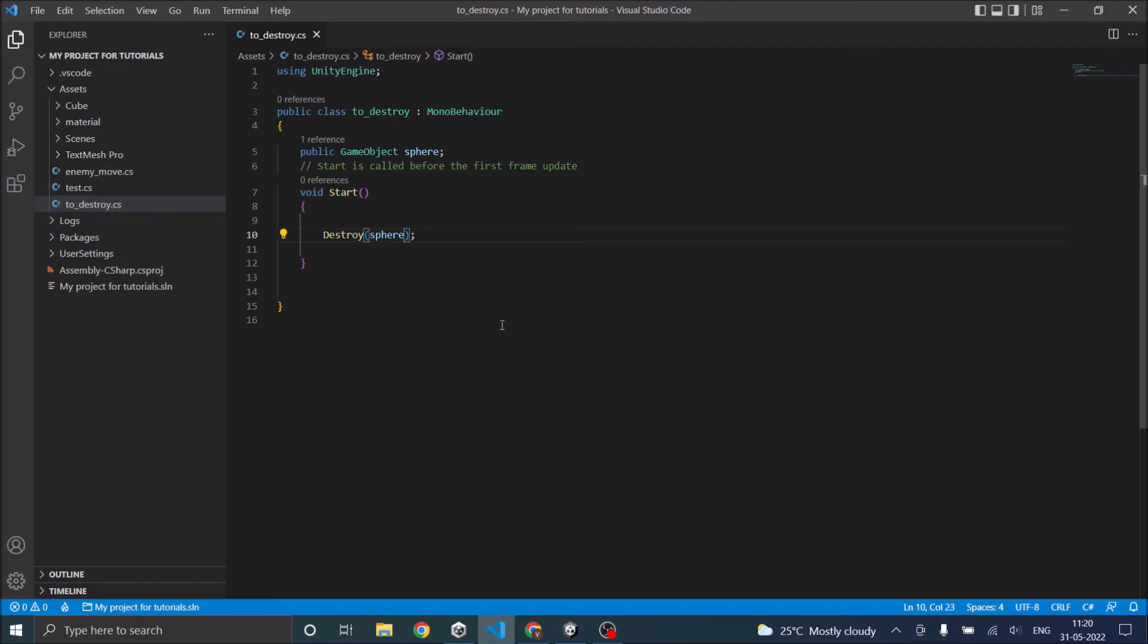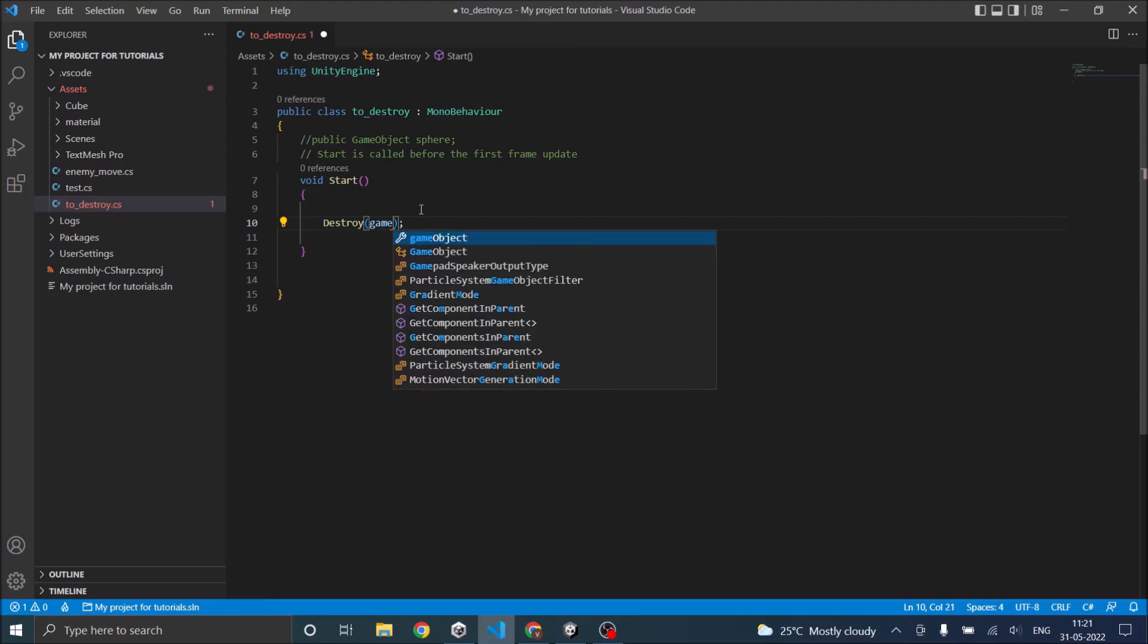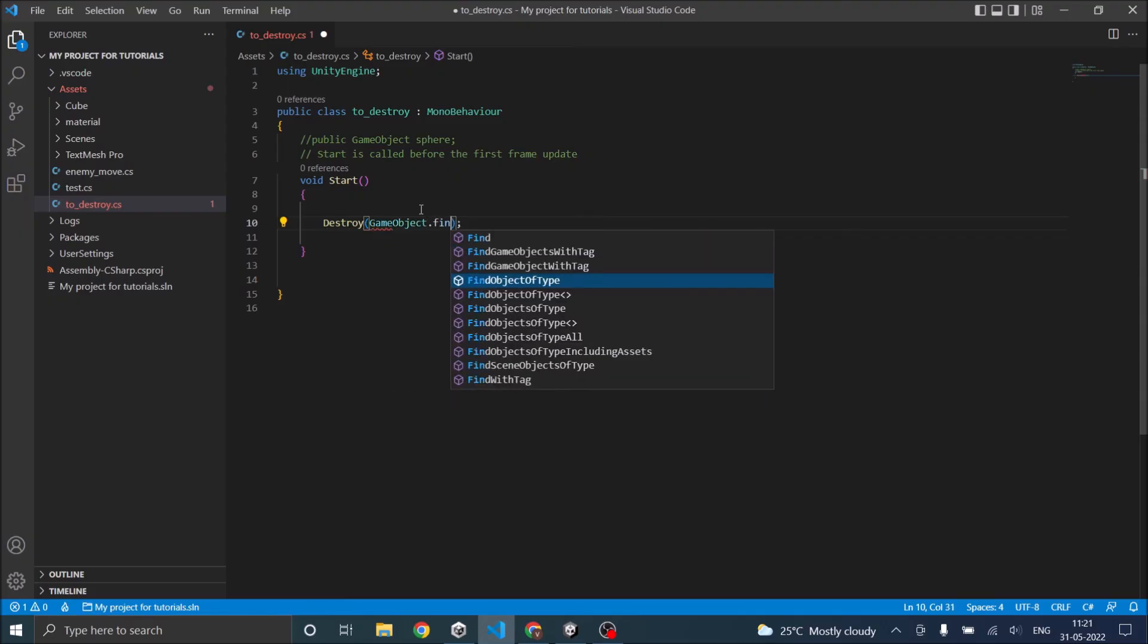So the other way to destroy game objects is to find them. So say you don't want to do this and you want to find the game objects during runtime. So you can just give destroy, you can just give GameObject.Find.